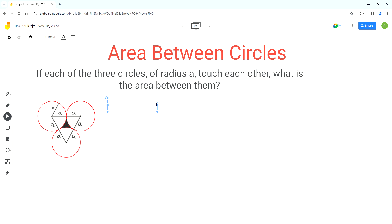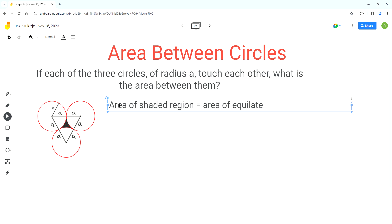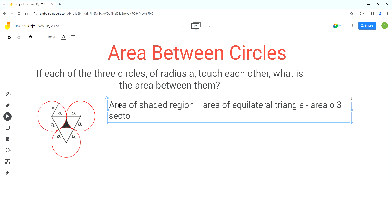So this is our first step: area of shaded region equals area of equilateral triangle minus area of three sectors.